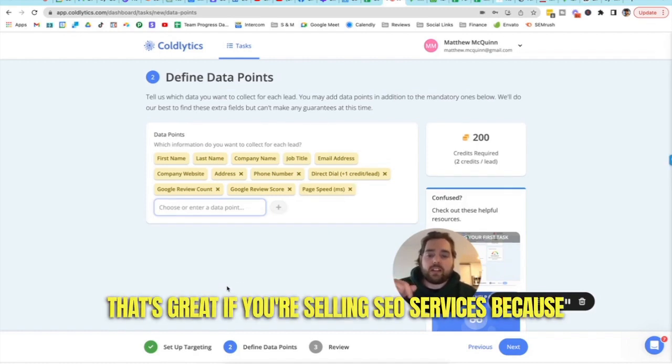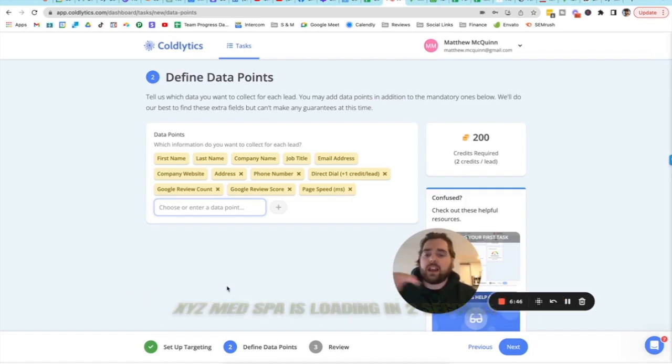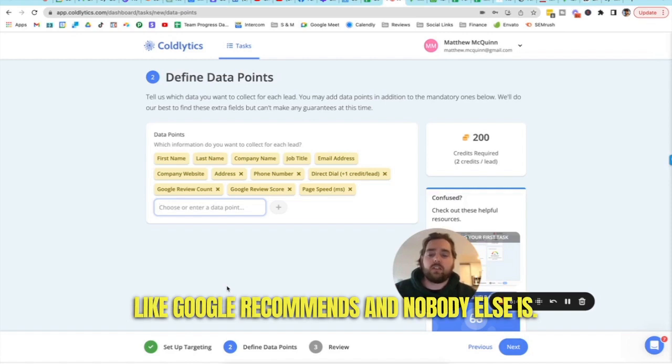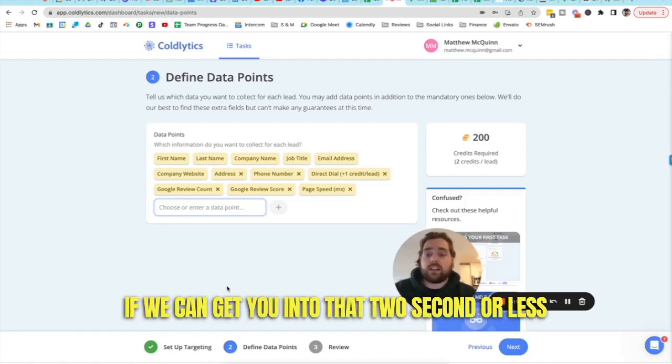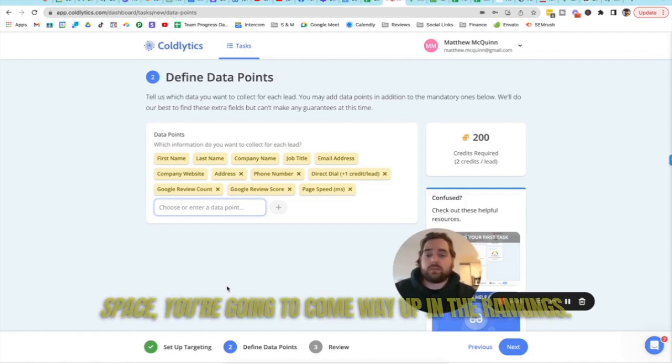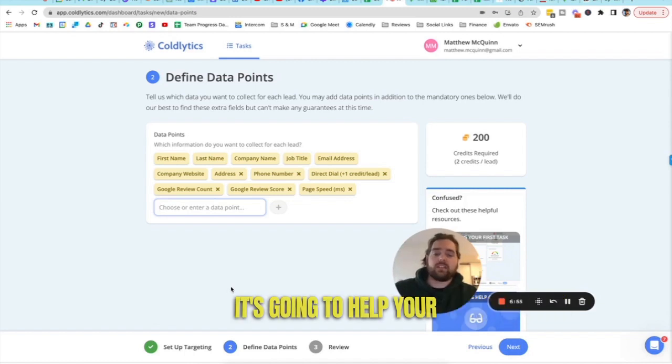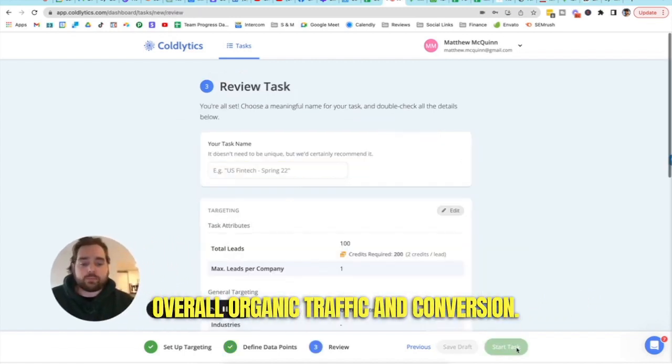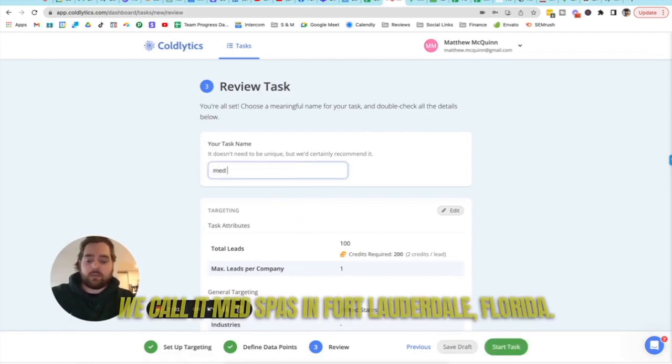My personal favorite is how fast their websites loaded. That's great if you're selling SEO services because you can call out their competitors and say XYZ med spa is loading in two seconds like Google recommends and nobody else is. If we can get you into that two second or less space, you're going to come way up in the rankings. It's going to help your overall organic traffic and conversion.